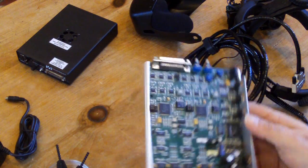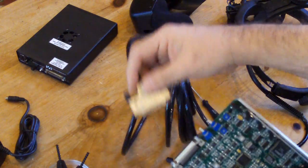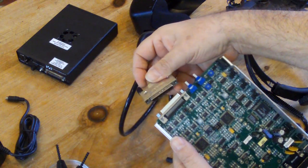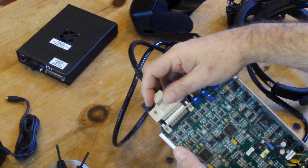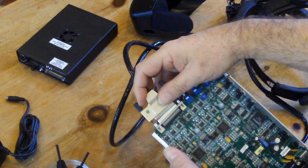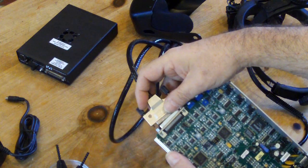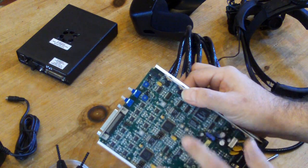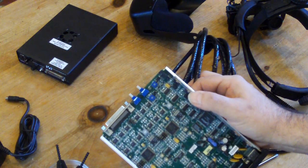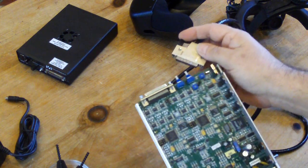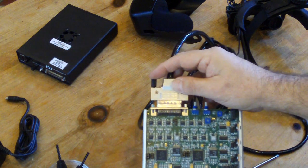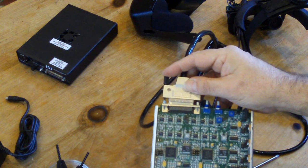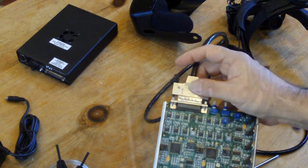One thing I'll really caution you about is this connection to the helmet is electrically quite fragile. That is that if you plug the helmet in with the power on it's quite likely that you're going to blow one of the Epson driver, one or both of the Epson driver chips. So be very, very careful when connecting and disconnecting this connector that you don't do it with the power on.